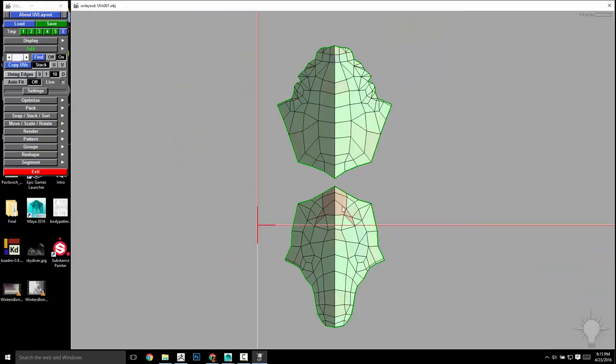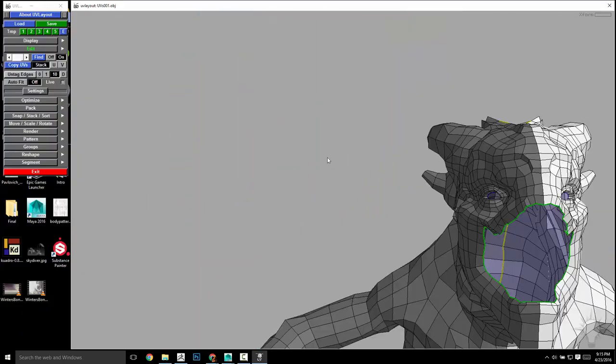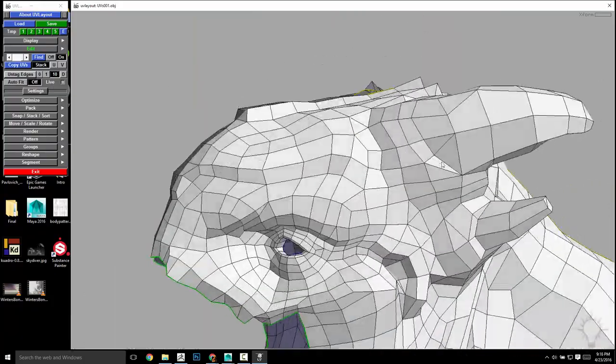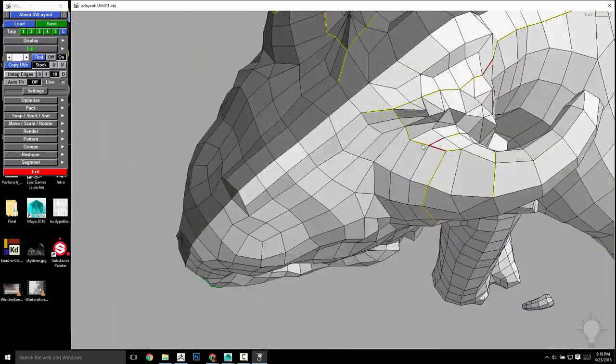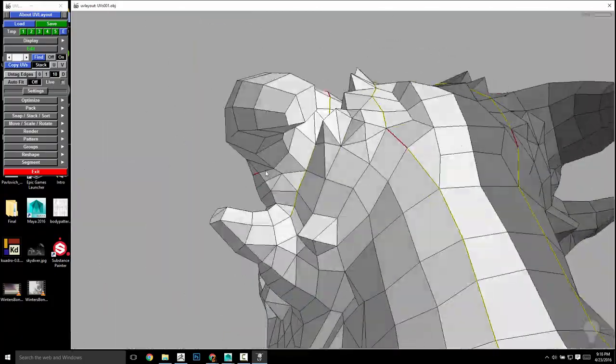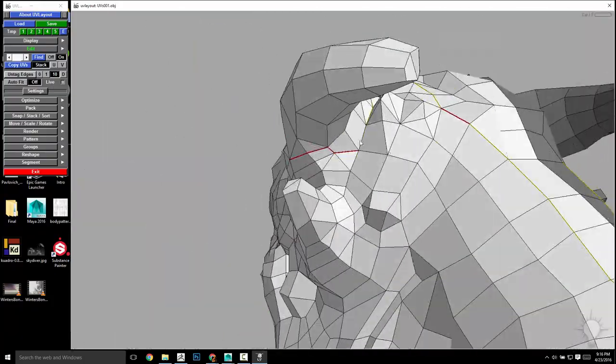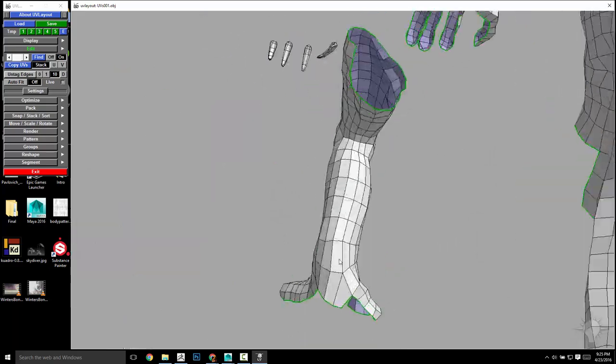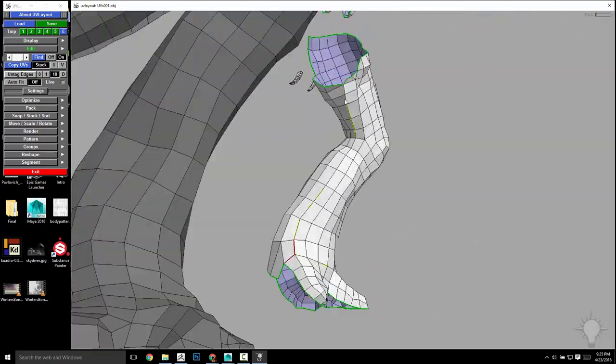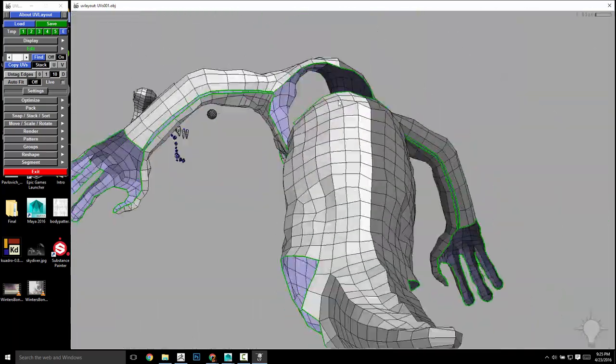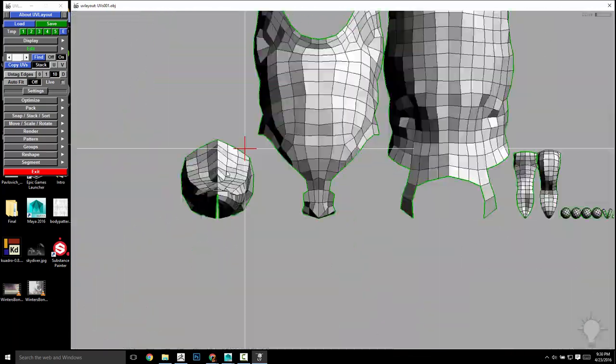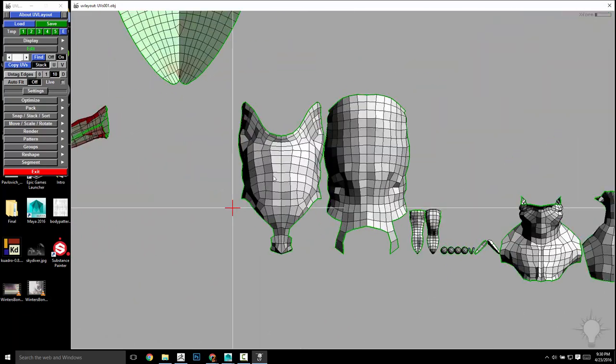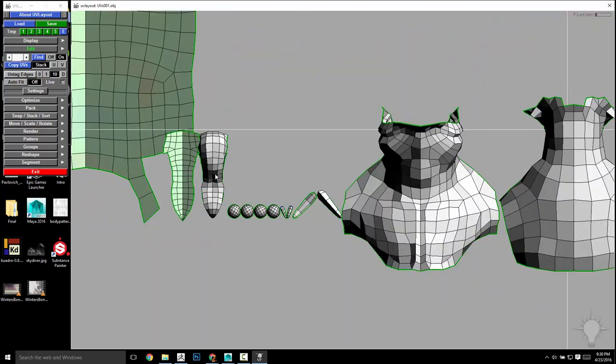Much like with the topology section, we're going to go over a number of options for you to achieve the best end results as fast as possible. You can feel free to use one, a few, or all of them to arrive at your end goal. We'll start off in Headus UV Layout and go over basic UV functionality while we unfold all of our meshes in real time.